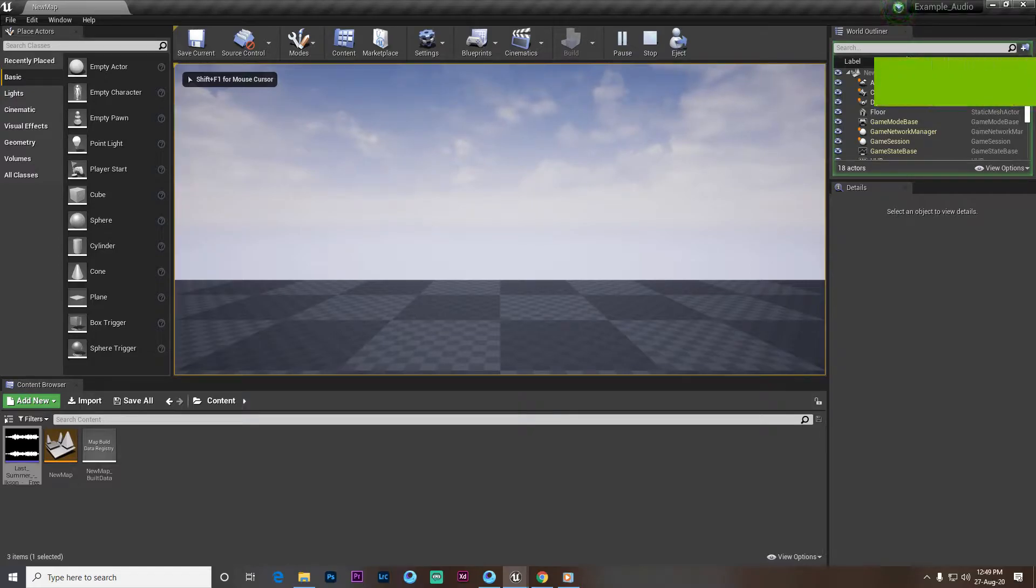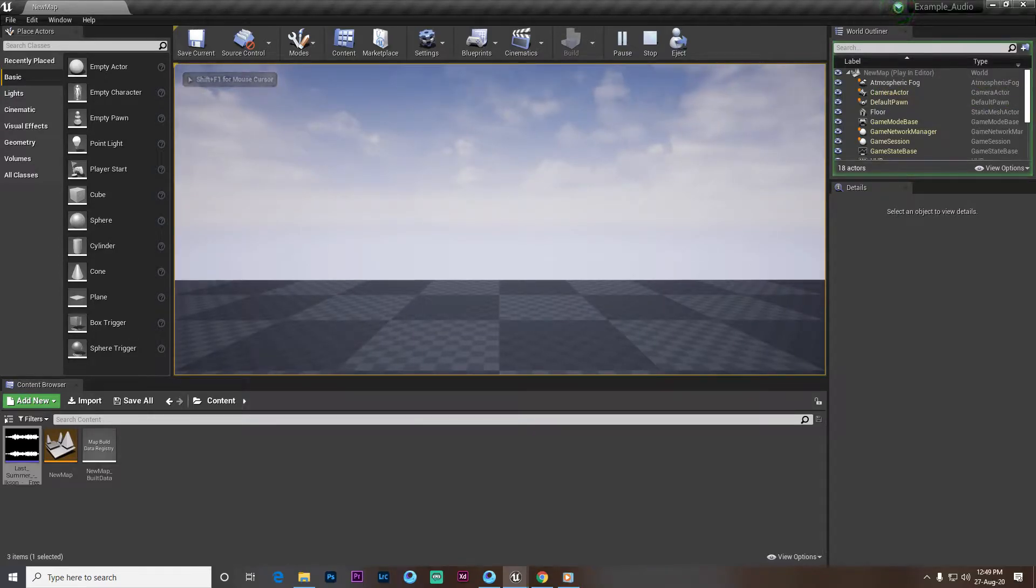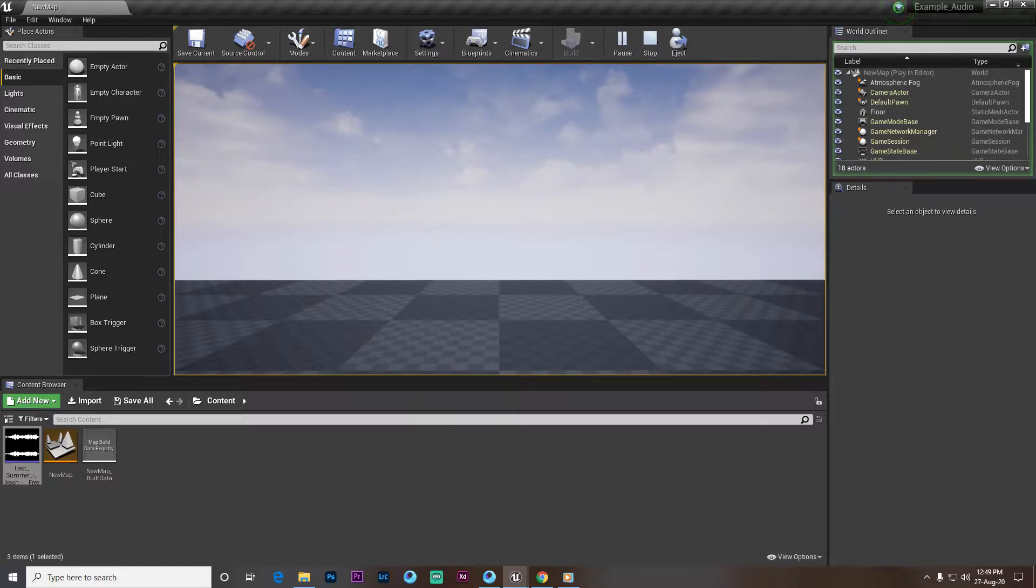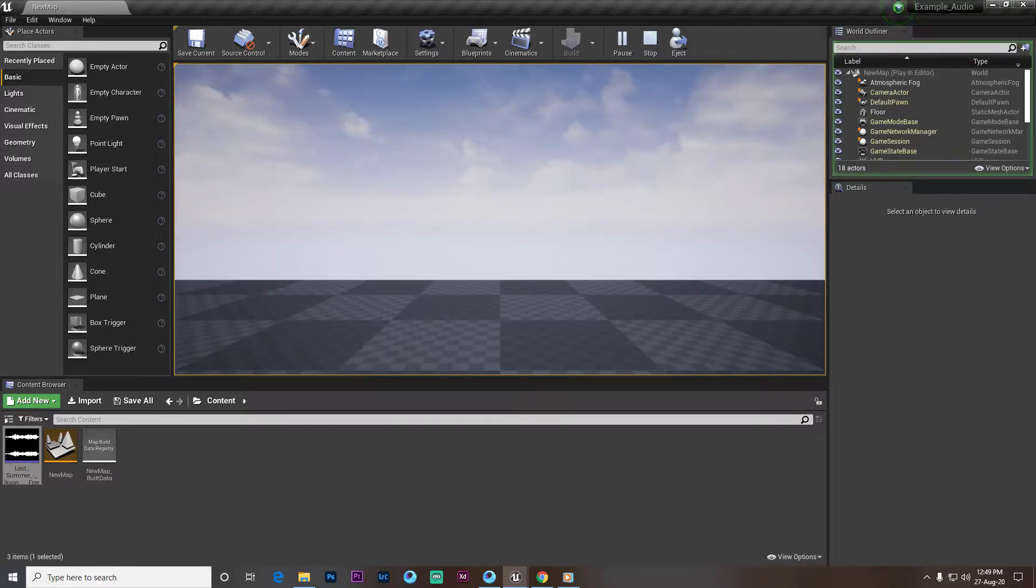So guys, in this video we'll learn how you can create a simple play audio in Unreal Engine, or some kind of music, and stop it. And also we'll learn how you can import songs in Unreal Engine.